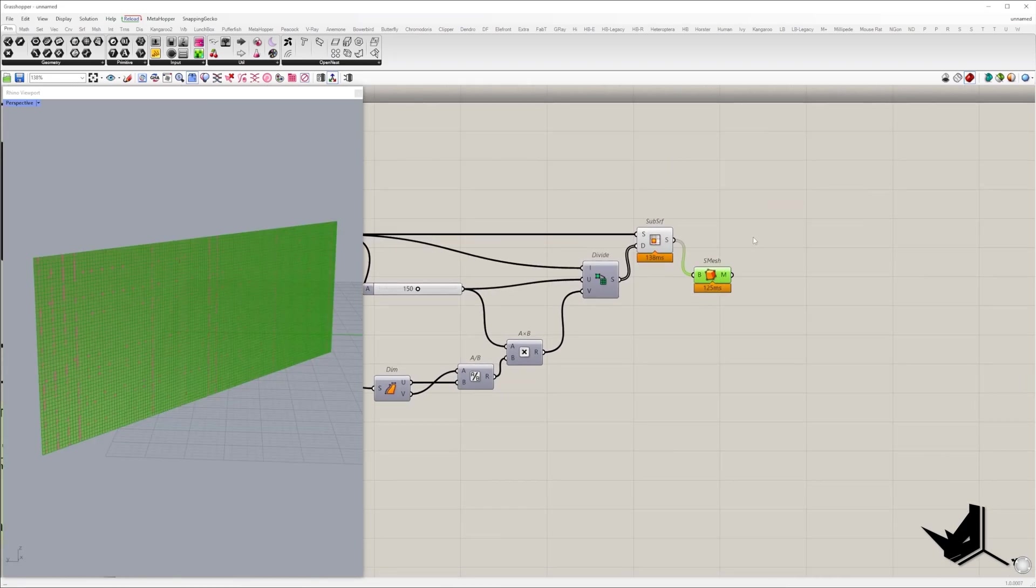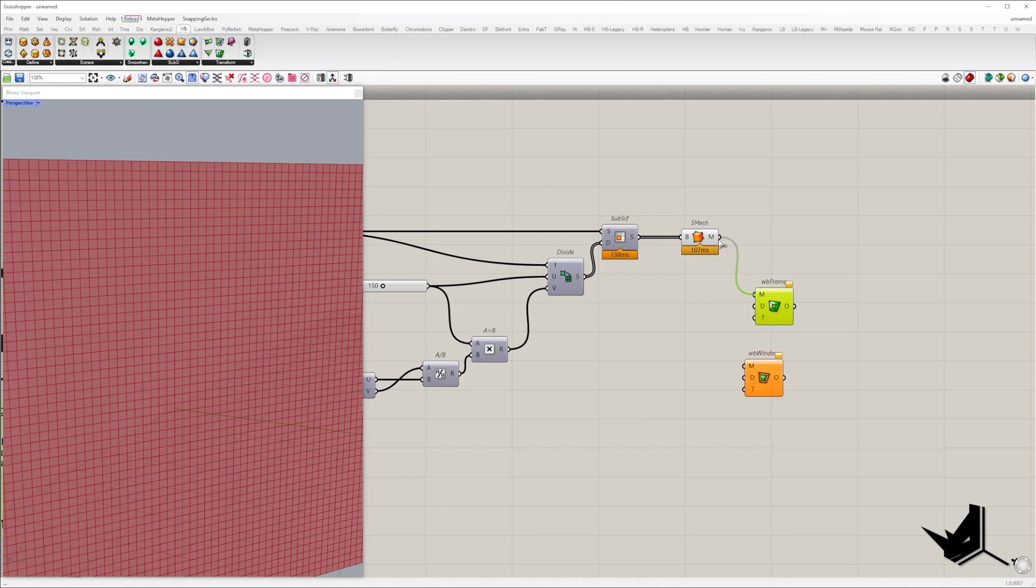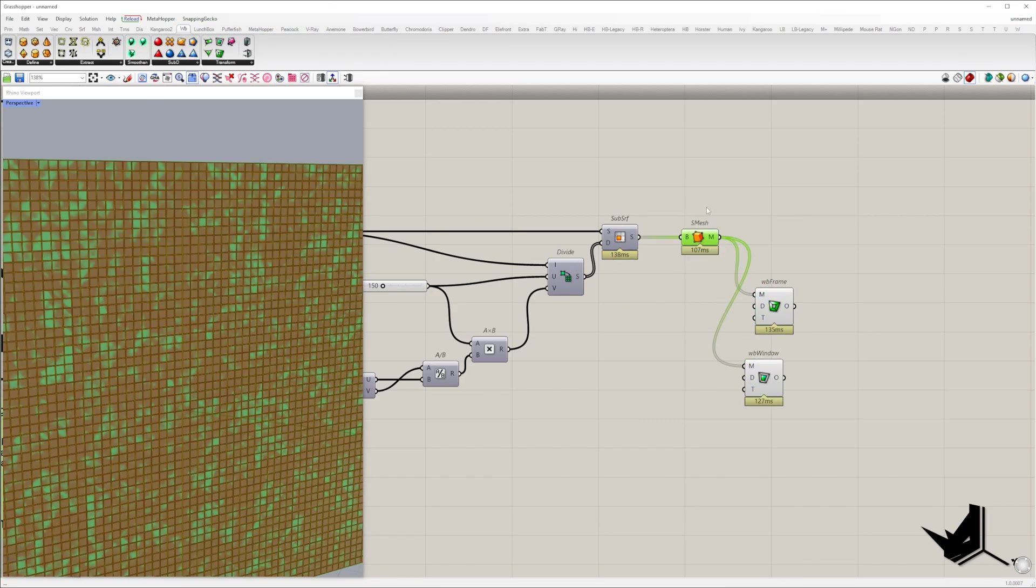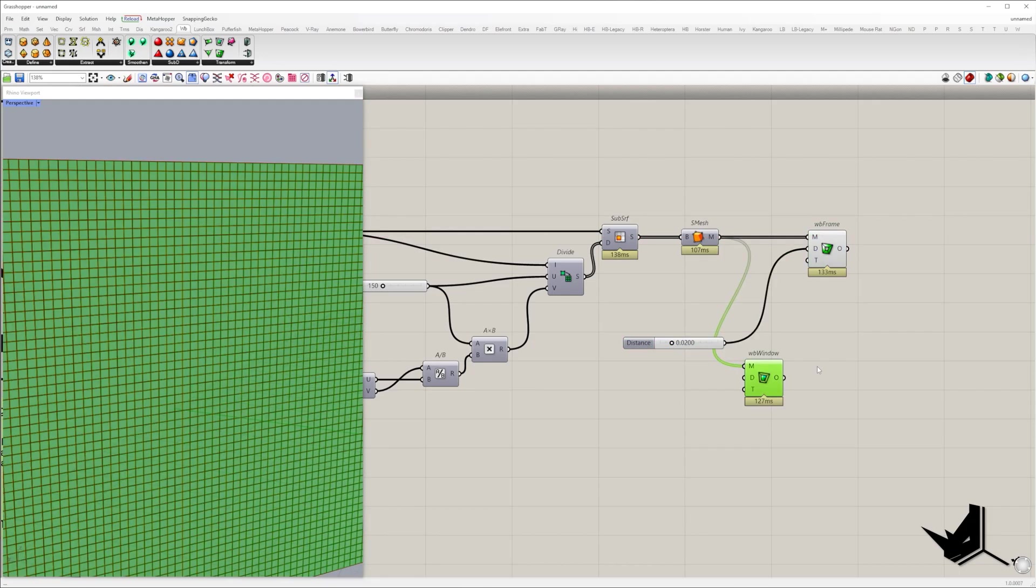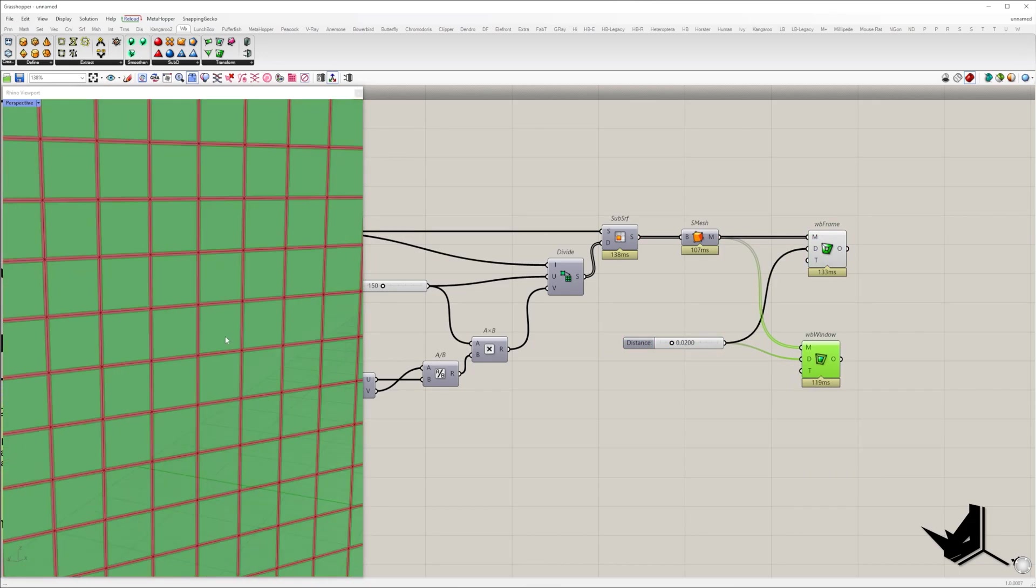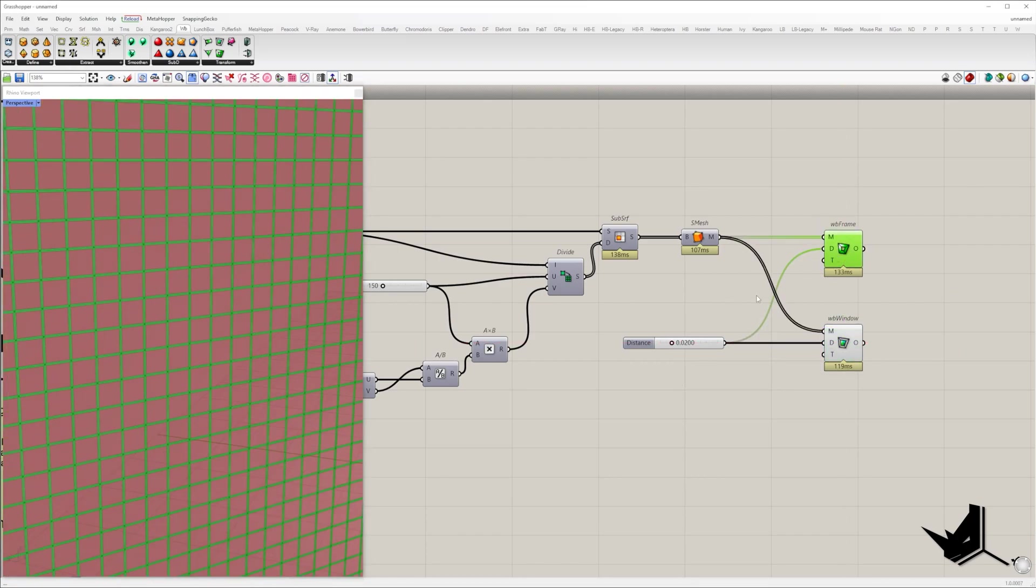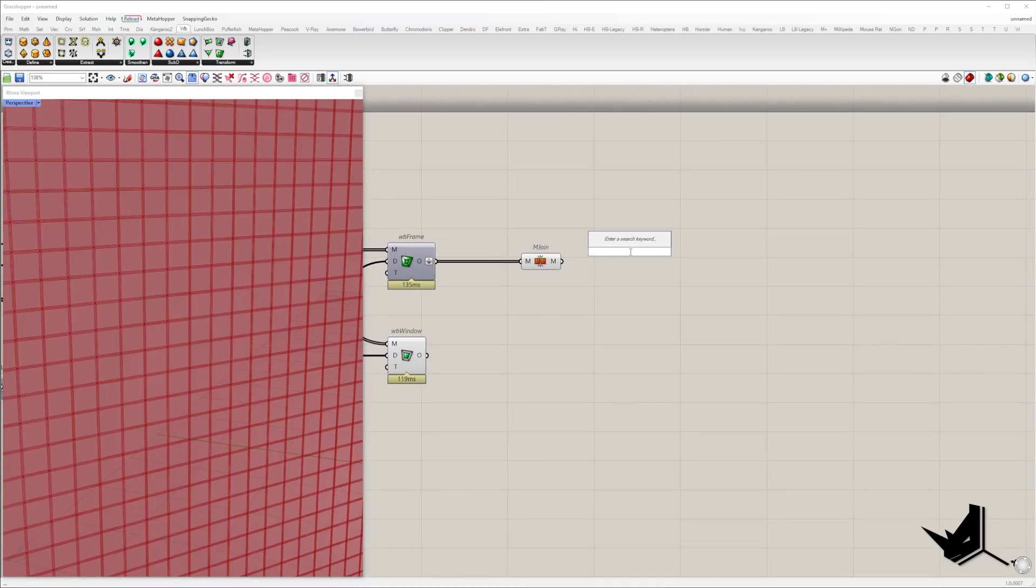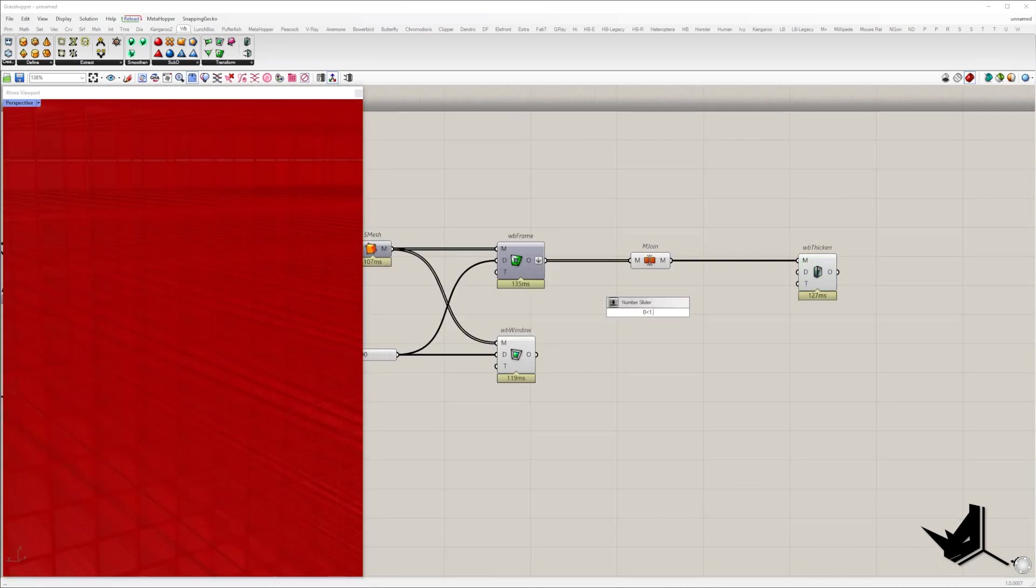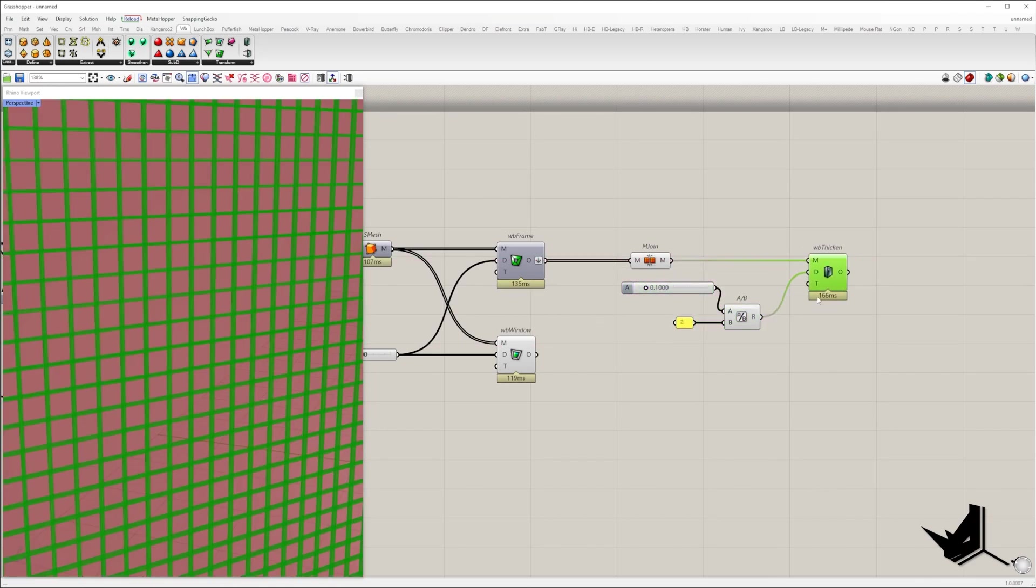Subsurfaces will be converted into mesh, and using weaverbird plug-in, from each face, frames will be created and also mesh inside of it. Frames will be used to make the facade structure, and elements inside will be rotated based on the video frames representing dynamic facade.